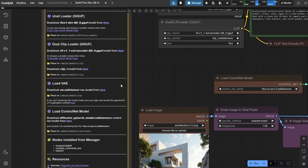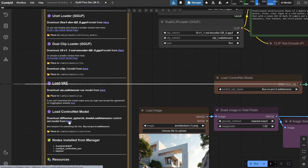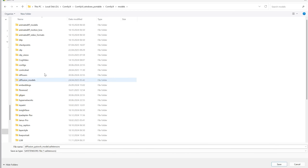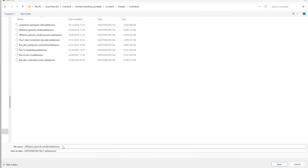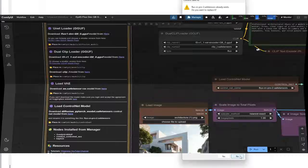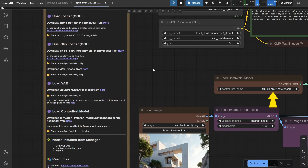Now the most important part: the ControlNet model. Click here, go to your Models folder again, and this time place the model in the ControlNet folder. But first, rename it — if you have multiple models, they might have the same name. I renamed mine to Flux_Line_CN_Line_Pro_Line_2. Whatever name you use, make sure you load it with the same name in this node.